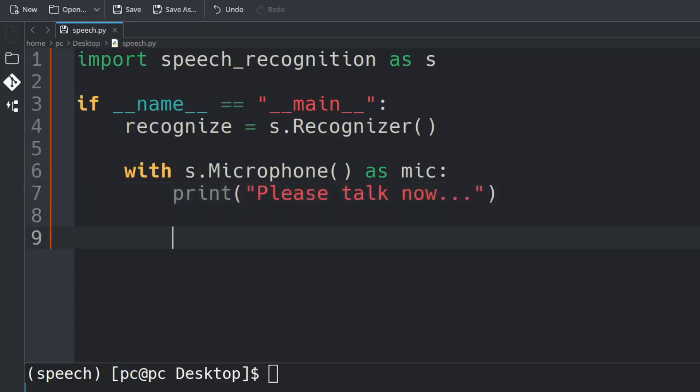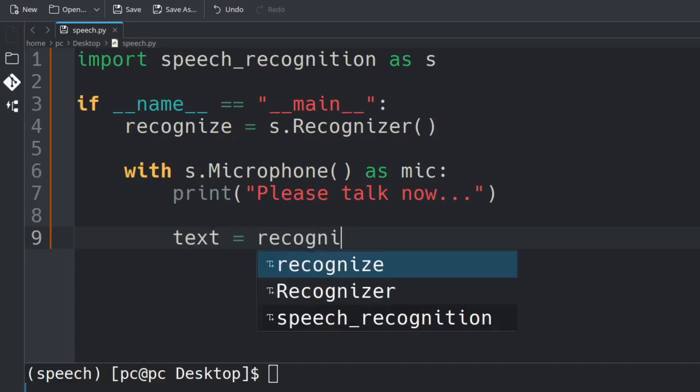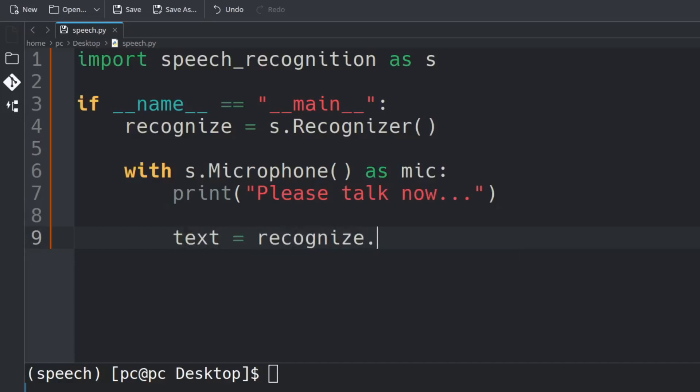Hit enter a few times and type text = recognize.listen(mic) and in these parentheses we're going to send in our mic variable.